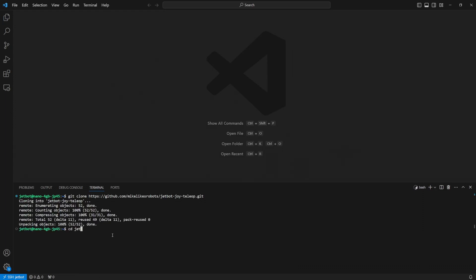Once that's there we want to go into the folder and there's two workspaces here. The incomplete workspace is a cut down version of the complete workspace and if you'd like to see how to bring it up to par with the complete workspace please see my deep dive video that I linked at the beginning and in the description.